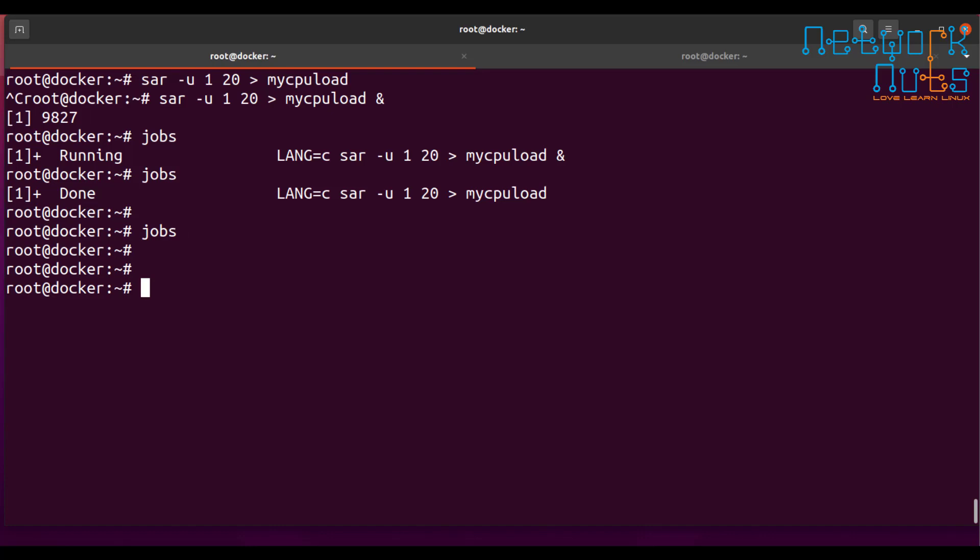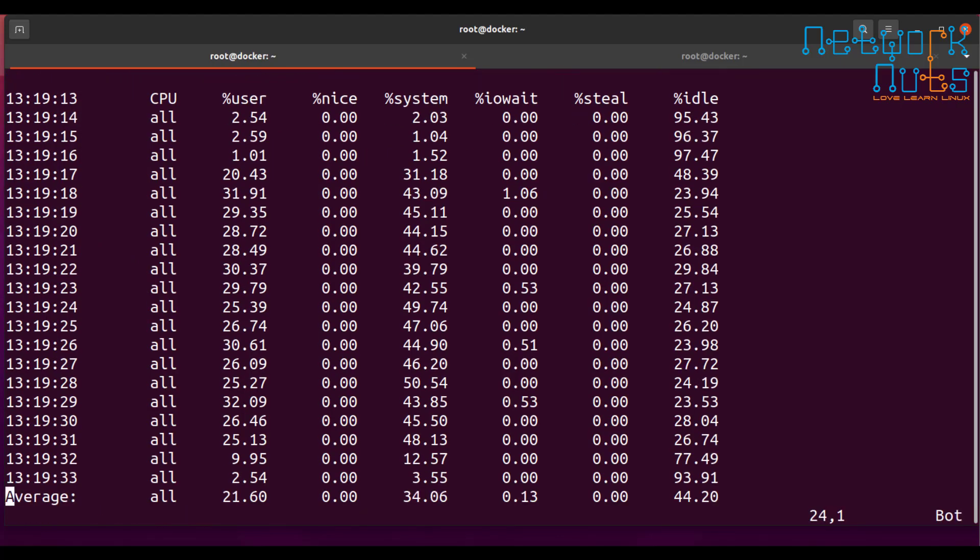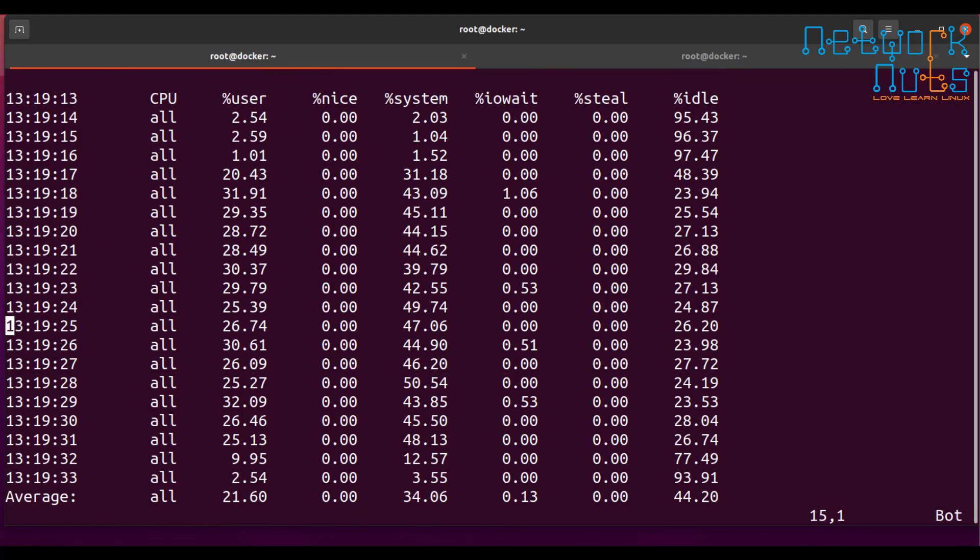Now, so I have the file with me, my CPU load. If I open this, my CPU load, that's the file. But the point is, if I will show you this, it will be very difficult for you to find out what is going on. Isn't it much better if it comes in a graph? That is what we are going to do.